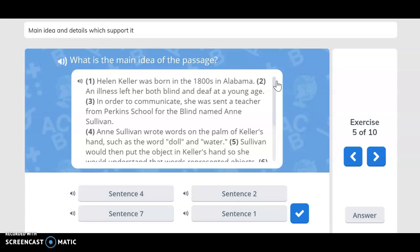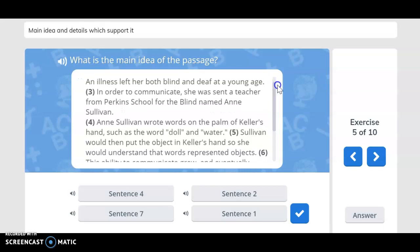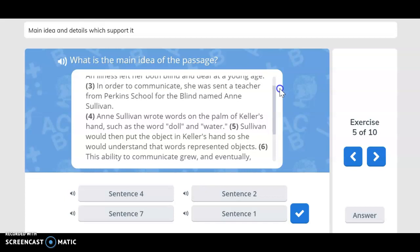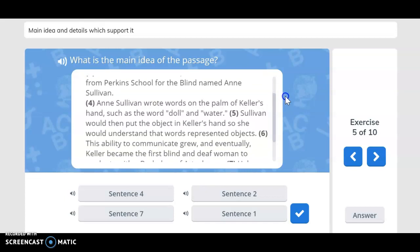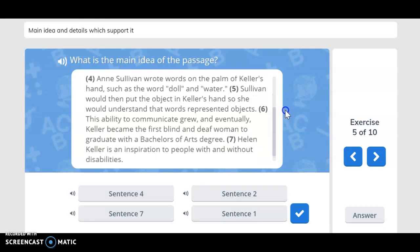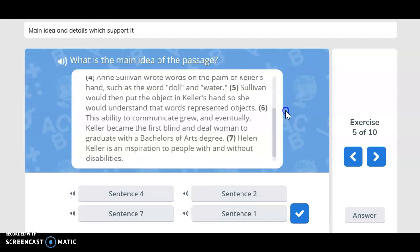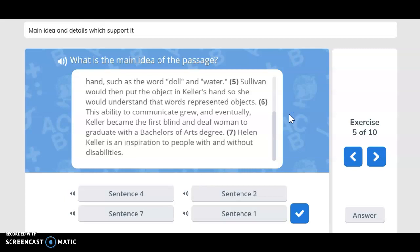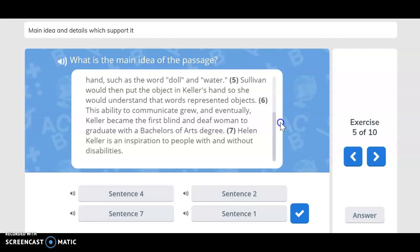What is the main idea of the passage? Helen Keller was born in the 1800s in Alabama. An illness left her both blind and deaf at a young age. In order to communicate, she was sent a teacher from Perkins School for the Blind named Annie Sullivan. Annie Sullivan wrote words on the palm of Keller's hand, such as the word 'doll' and 'water.' Sullivan would then put the object in Keller's hand so she would understand that words represent objects. This ability to communicate grew, and eventually Keller became the first blind and deaf woman to earn a Bachelor of Arts degree. Helen Keller is an inspiration to people with and without disabilities.